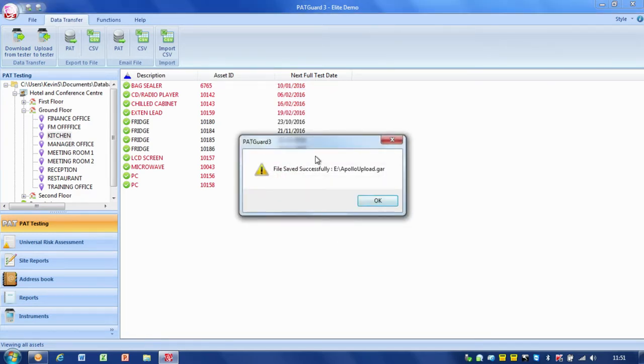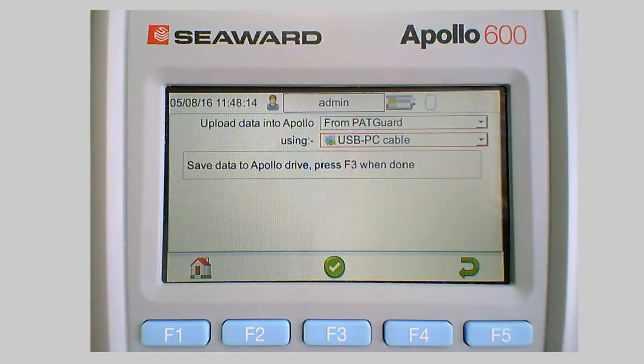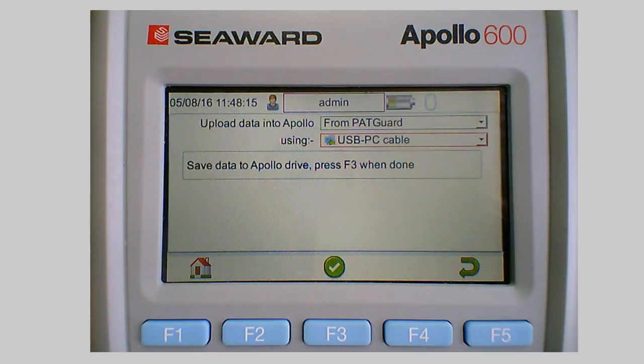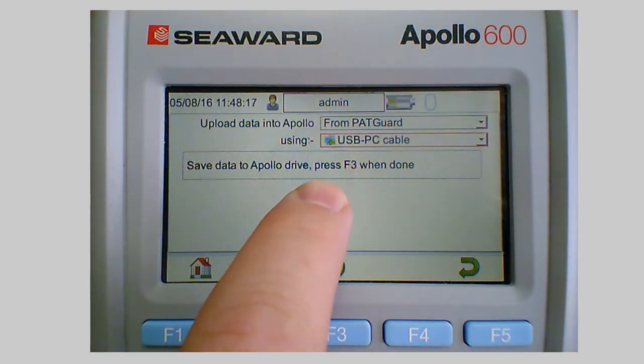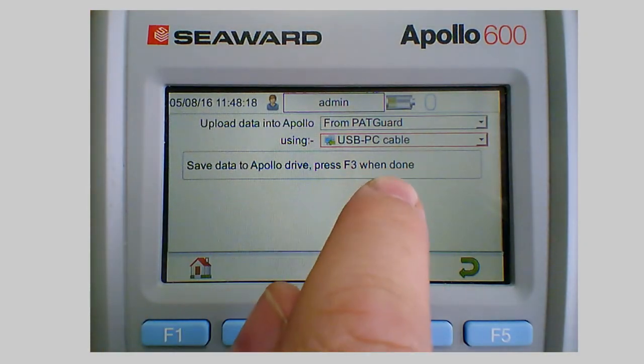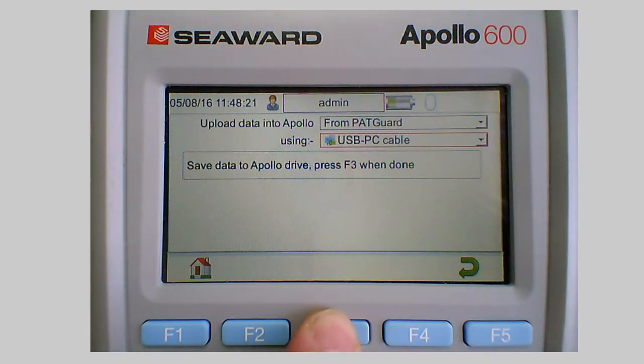It says file saved successfully so that's actually been saved successfully onto the Apollo so we'll just OK that. And if I just pop back over onto the Apollo you can see it says save data to the Apollo drive and press F3 when done. So we've saved the data so we just press F3.